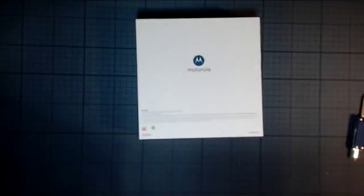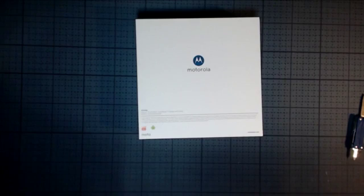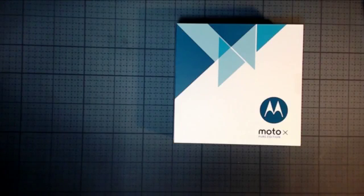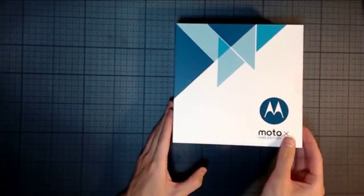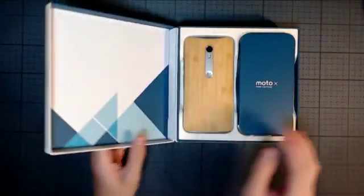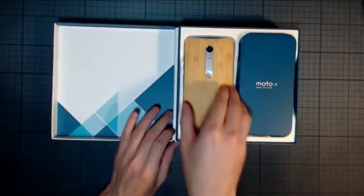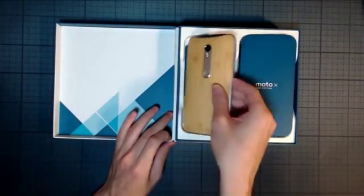It also has front facing stereo speakers, and my Moto X is a white with silver metal frame and bamboo back variant, as you see before you. Looks kind of nice, I think.